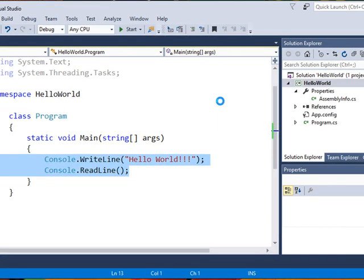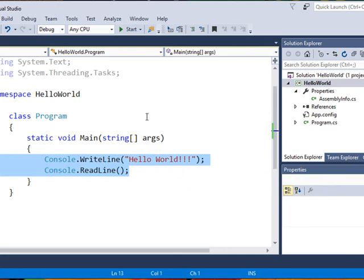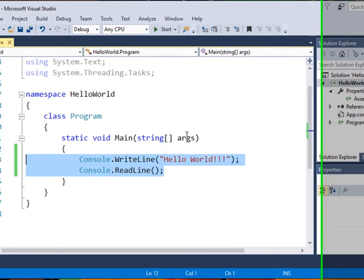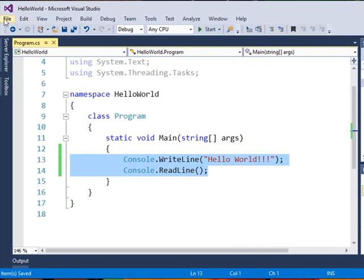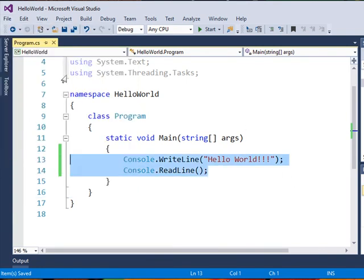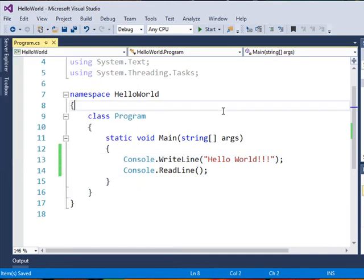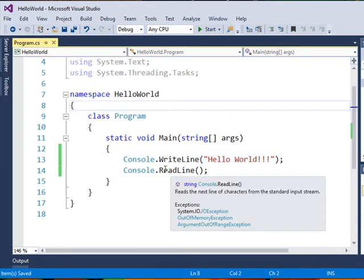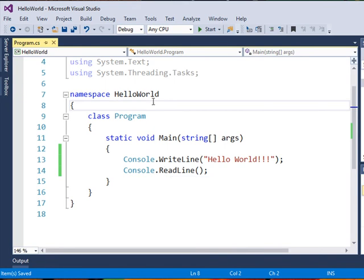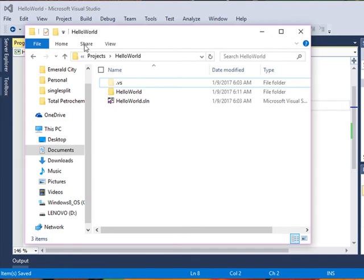That's all there is to creating a console application with Visual Studio. Now that I've done that, I'm going to click on save all just to make sure that I've got everything saved. File and save all. I don't want to do save as. I just want to click save all. I'm done with the program.